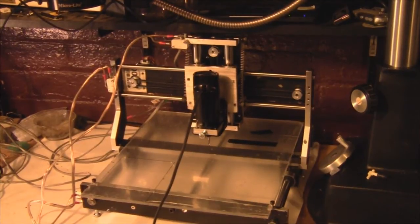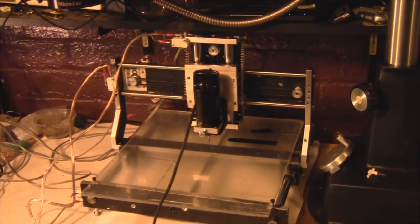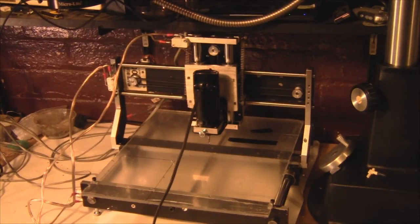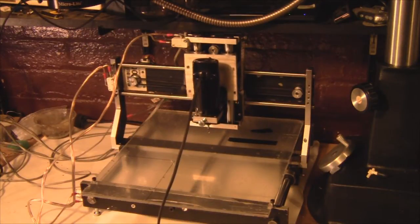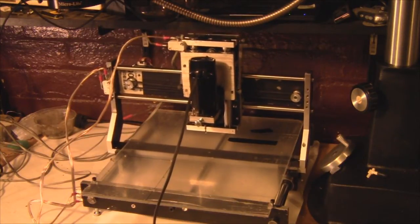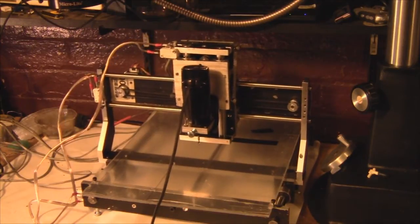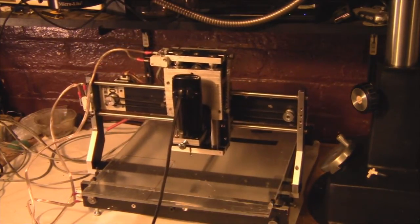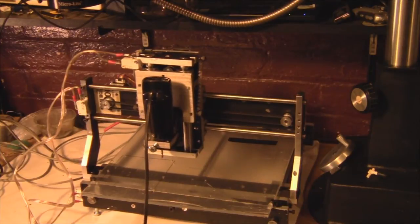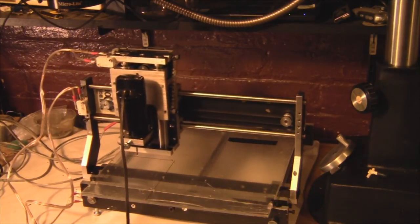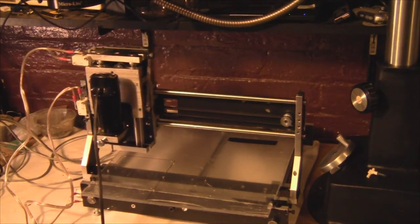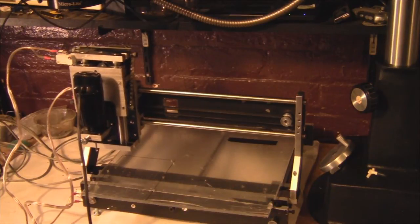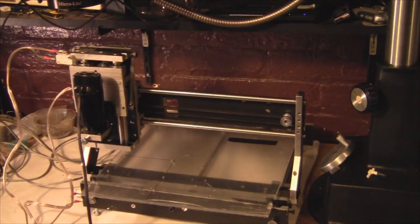Well all right we've got our limit switches hooked up and let's do a test and see if we can home the machine. That's the Y and that was the Z, Y, there's the X okay, looking good.